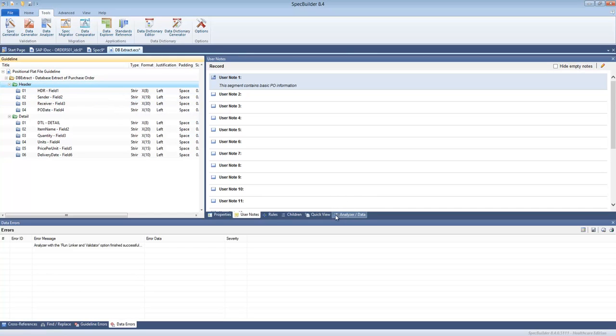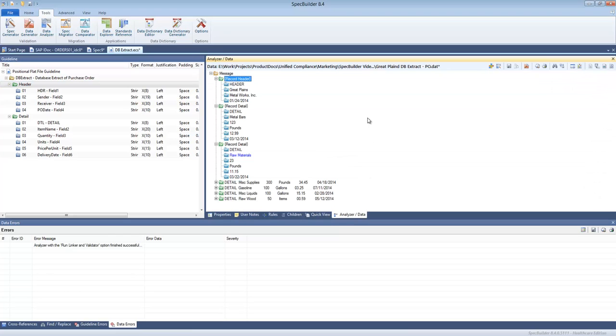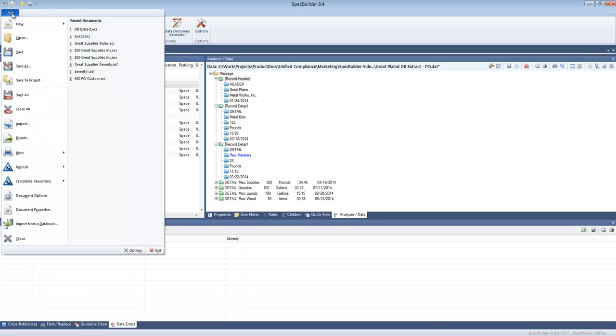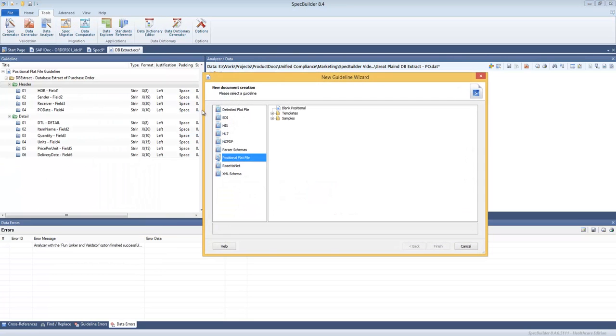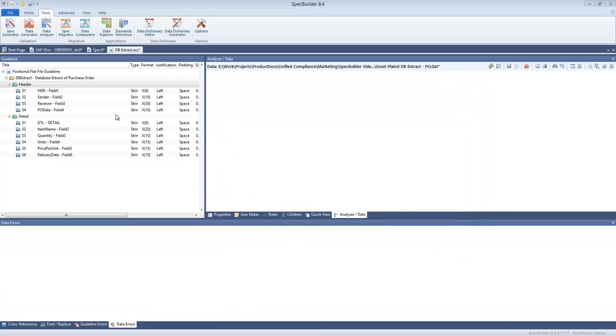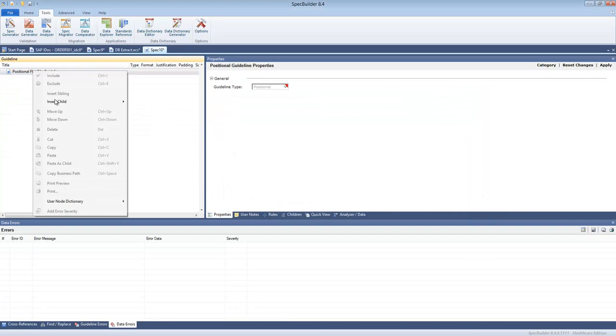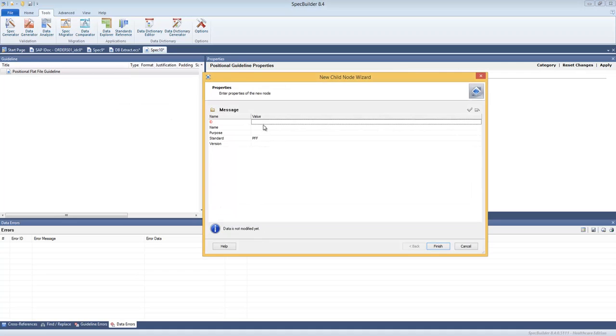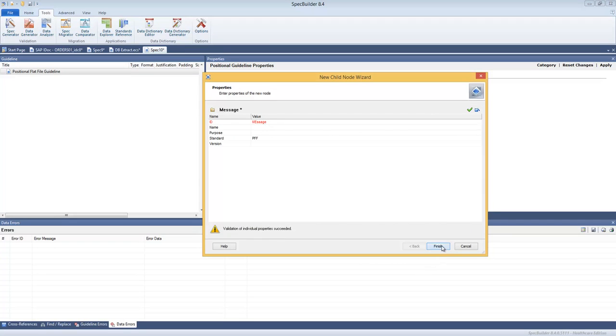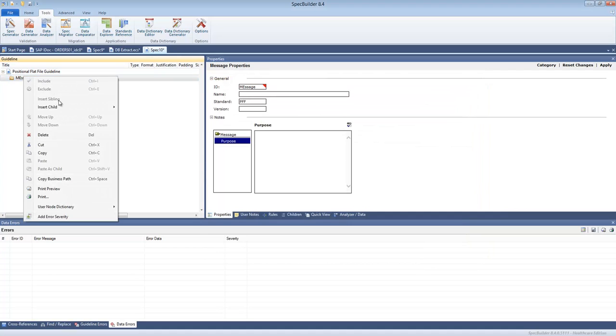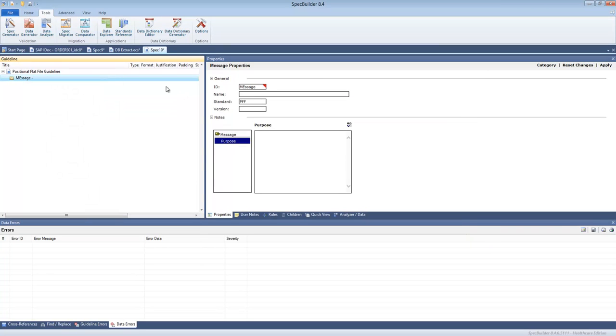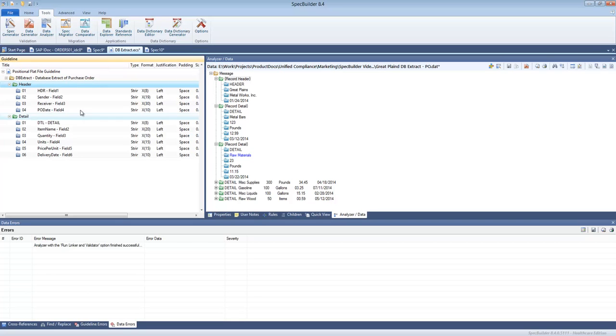When we are done working with that, or if we have built a new guideline from scratch which is by the way also possible, we can go ahead and click New Guideline. We can say this is the blank positional file, we'll get just new guideline, and then we can go ahead and begin inserting the fields, the segments.